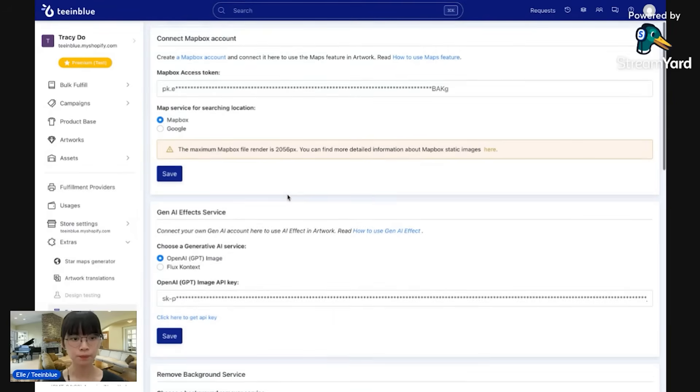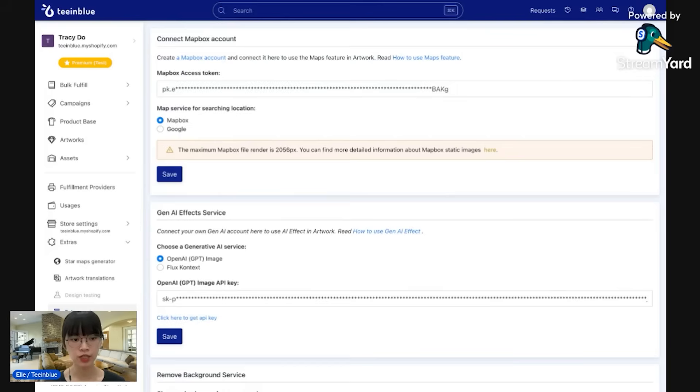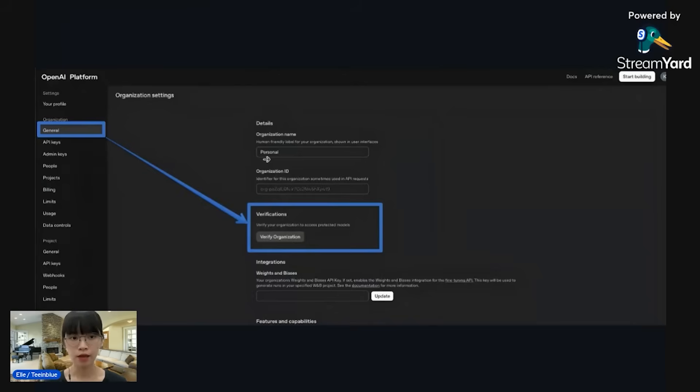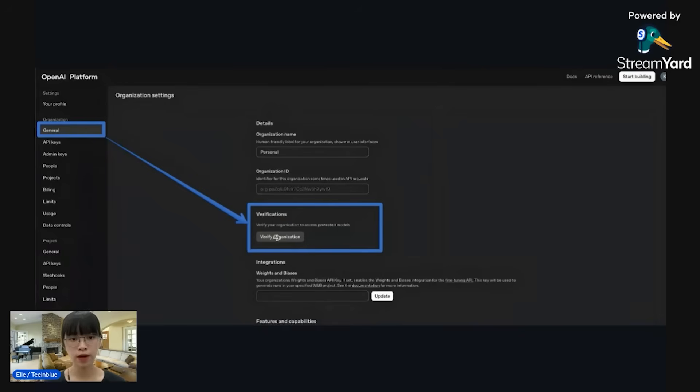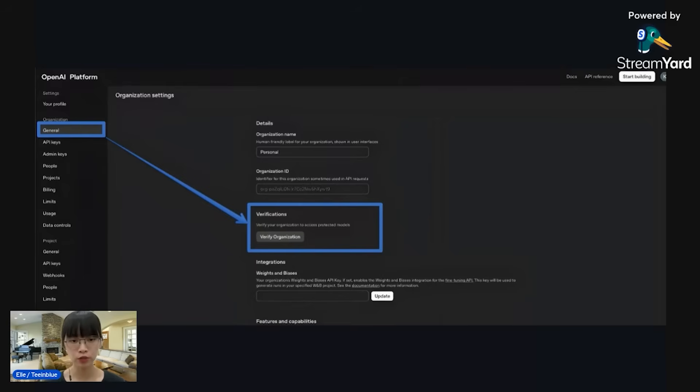That is the API key. There is one important step that you need to pay attention and you need to do here: go back to your OpenAI account and see the organization section. In the general section, you need to verify organization. This is the last step that you need to take to ensure that the API key is ready to use.